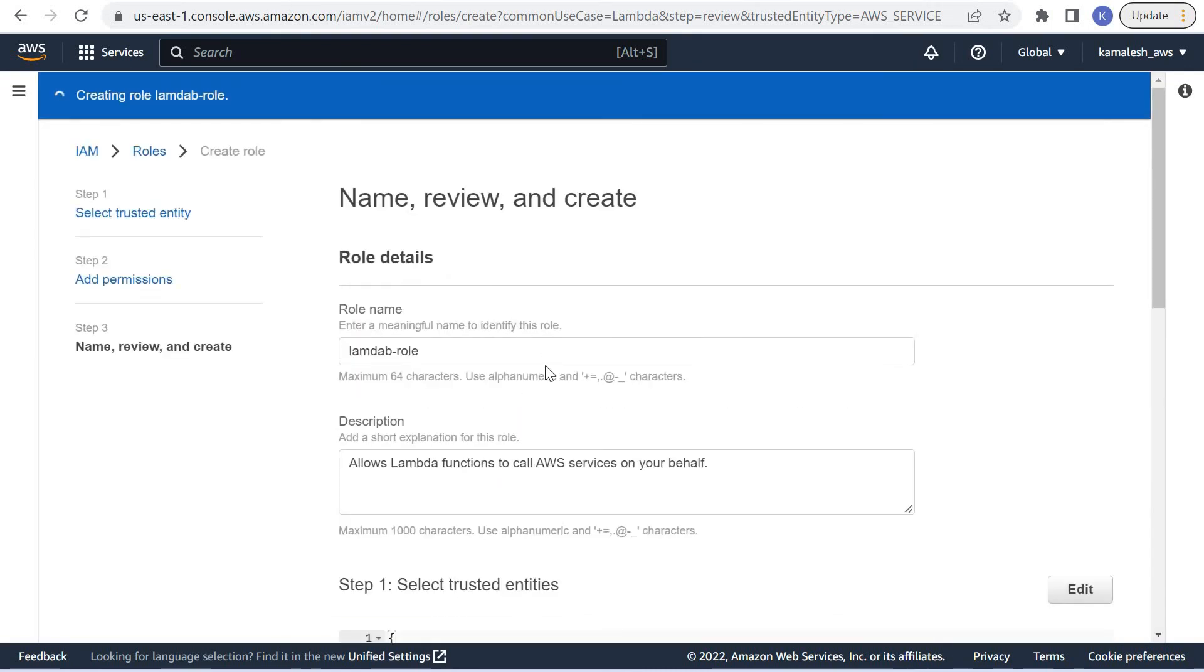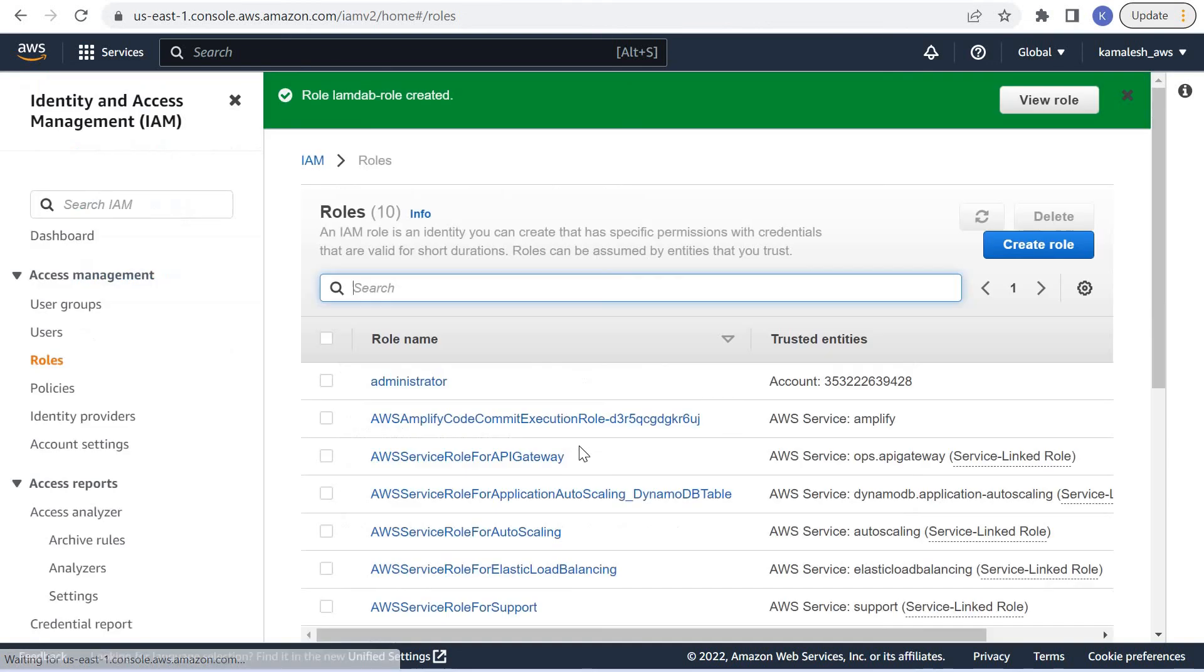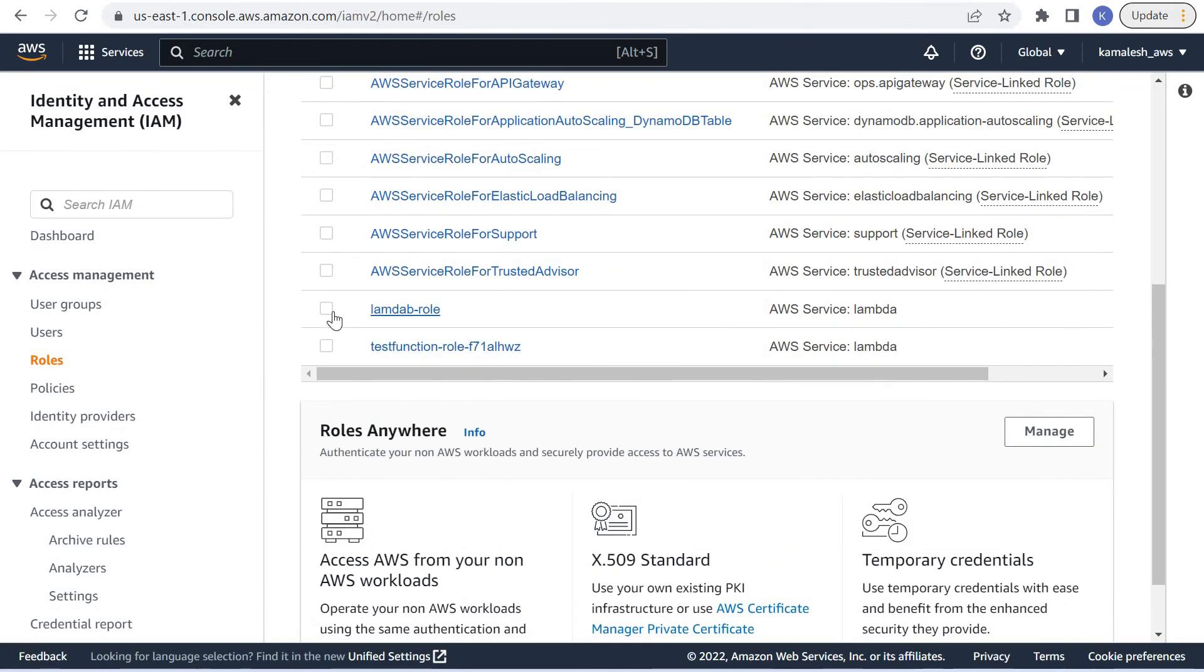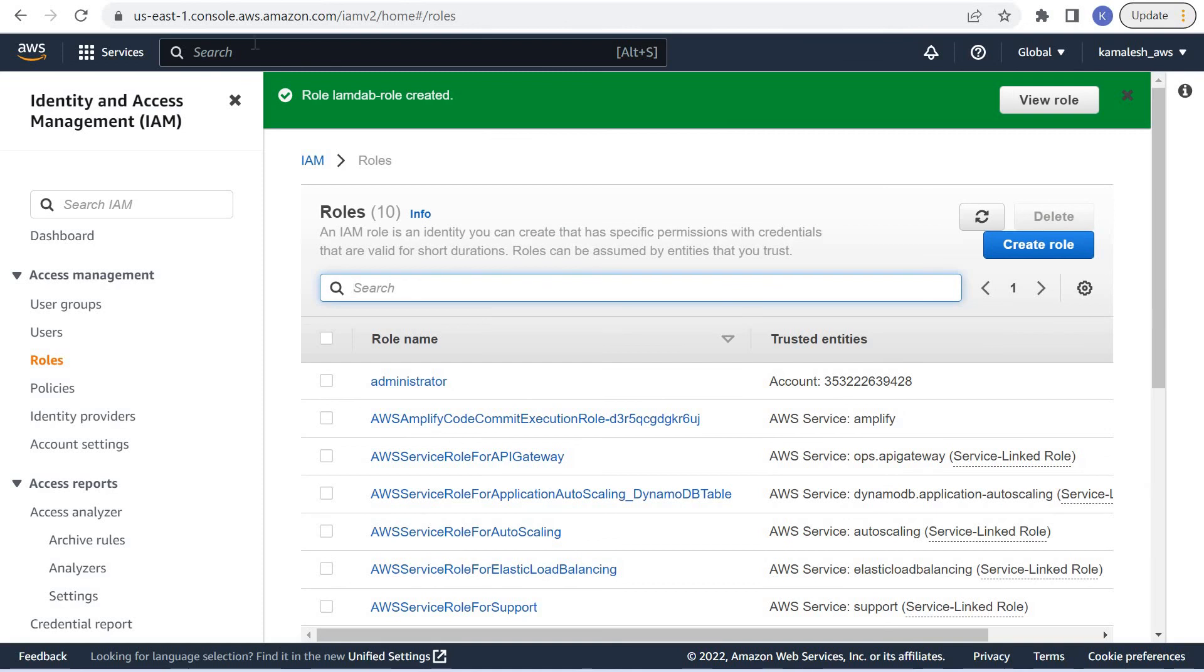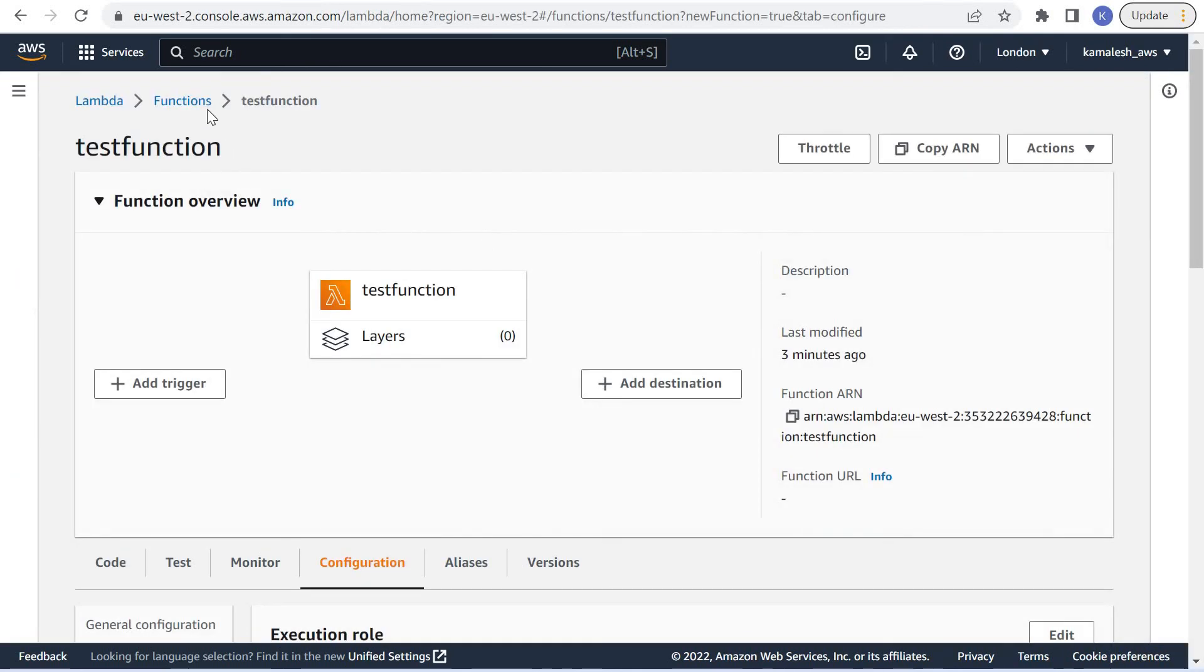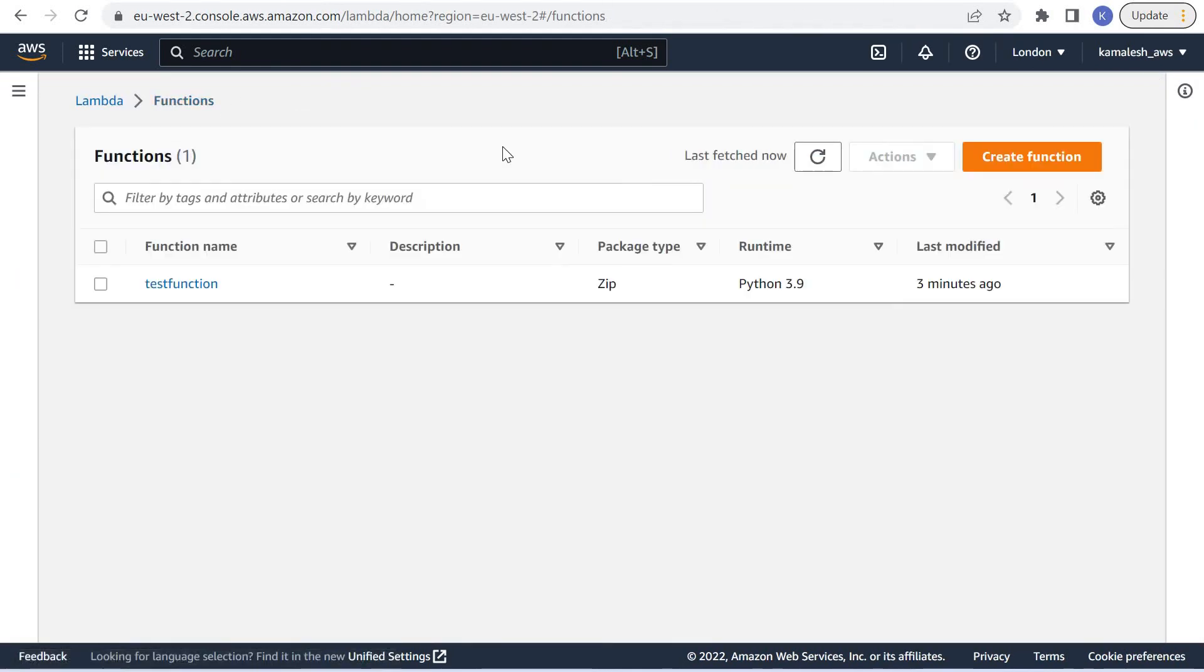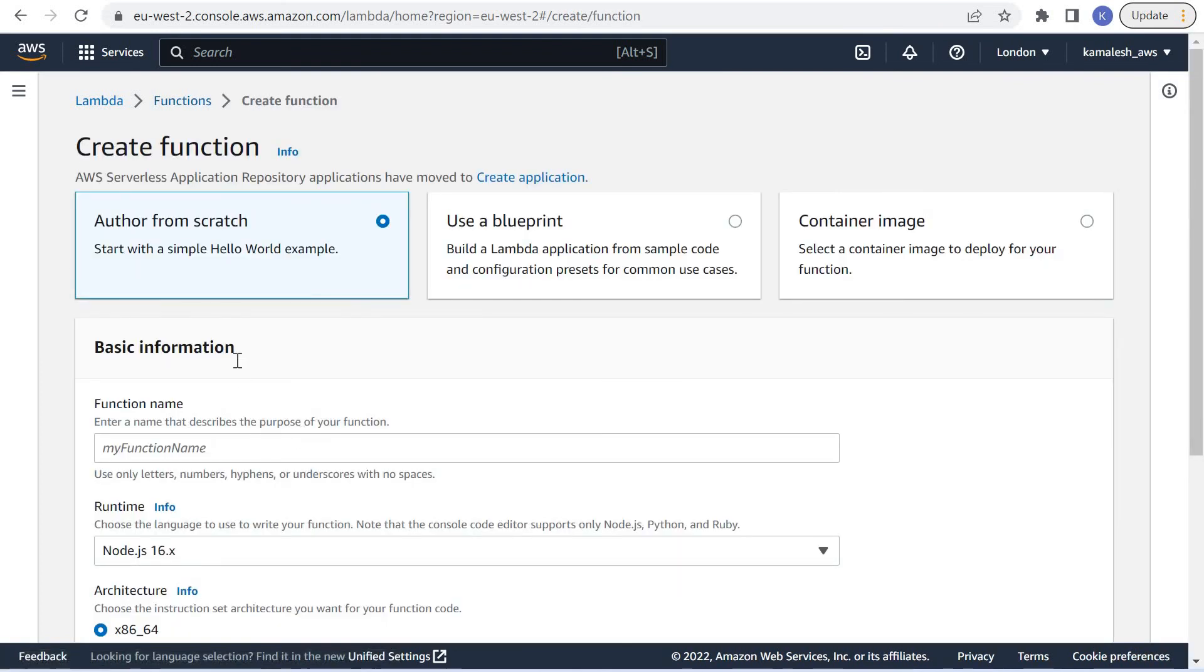Now we have created this new role Lambda role. Let us create a new function again.